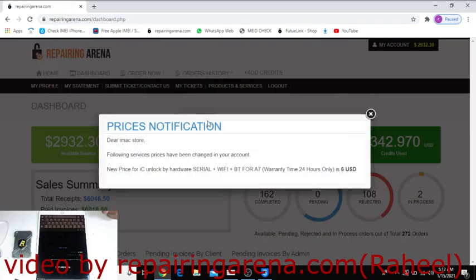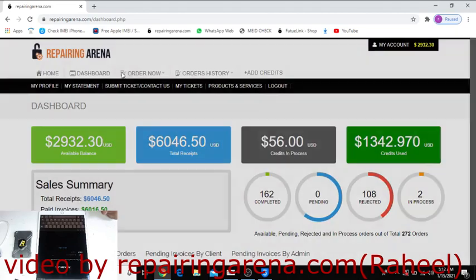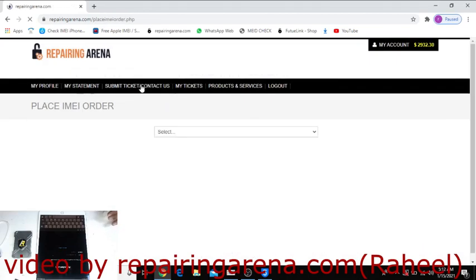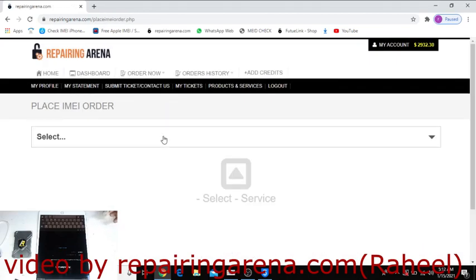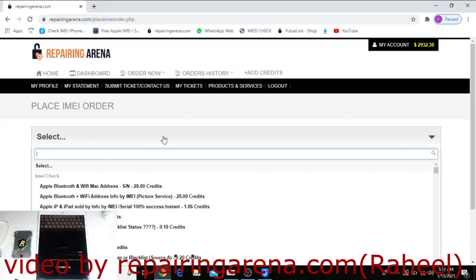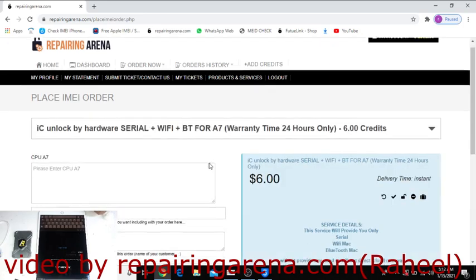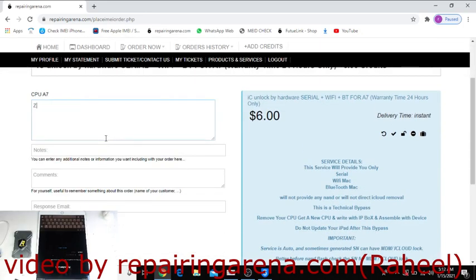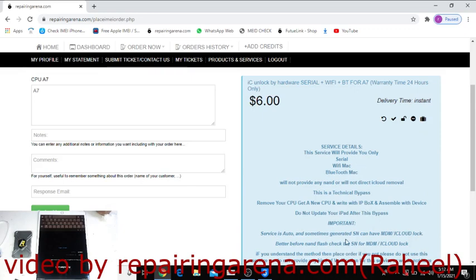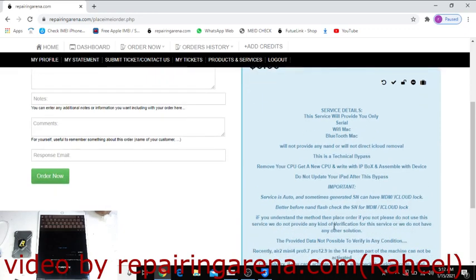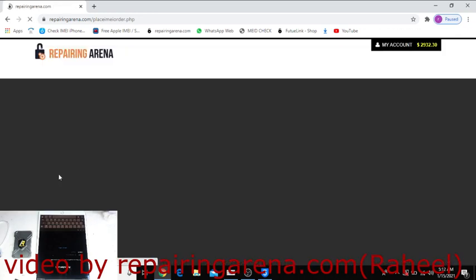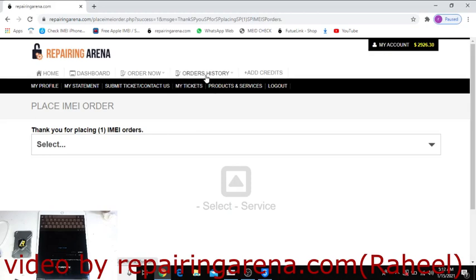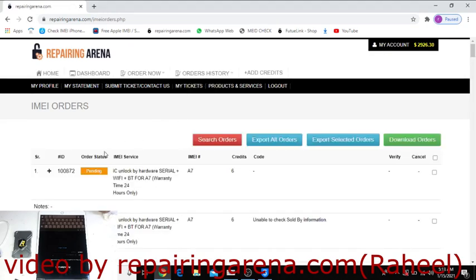Simply select an order, IMEI service. Click here A7, you can see here A7 Wi-Fi Bluetooth serial number. Agree to the terms and conditions, read here everything, then order now. Click on order history, it's pending.